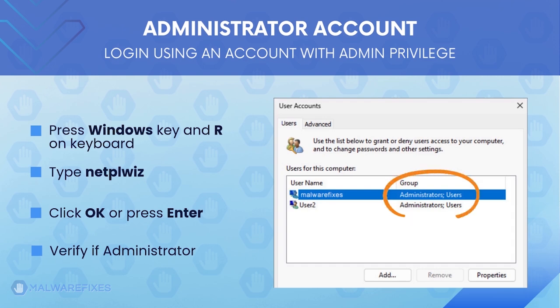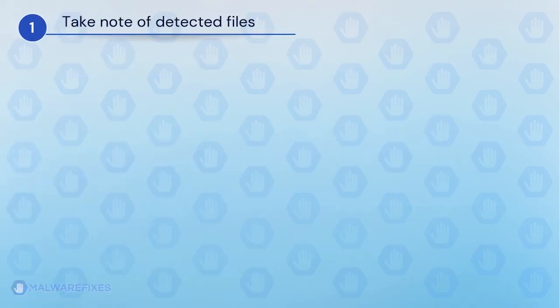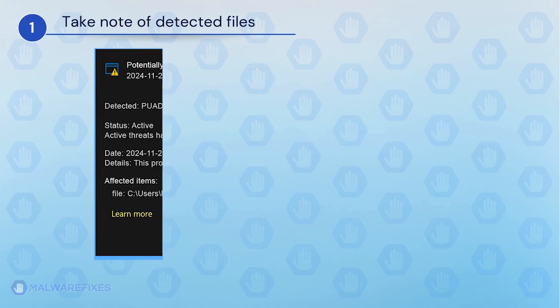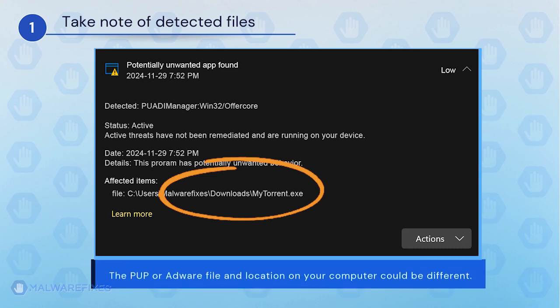After confirming that your account is an admin, we can now go ahead to the procedures. It is important that you note the detected harmful files on your computer. We will need to remove them later. You may take a screenshot or write it down. The adware or PUP file and location on your computer could be different than my example.